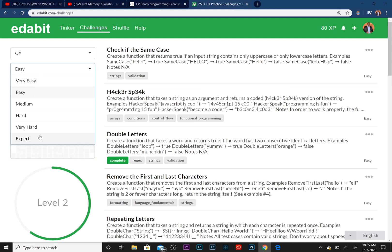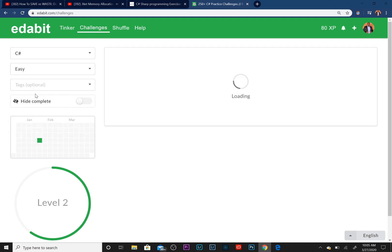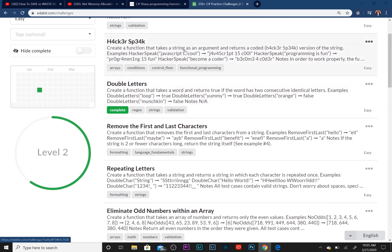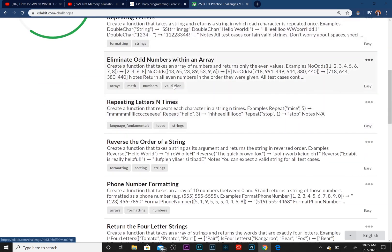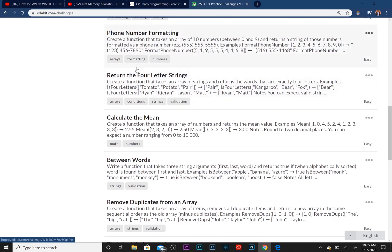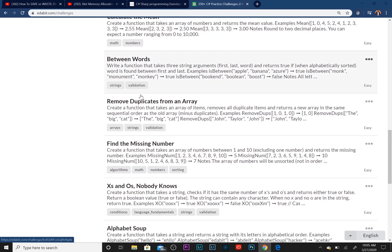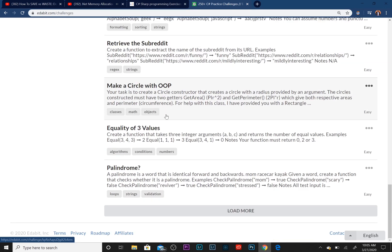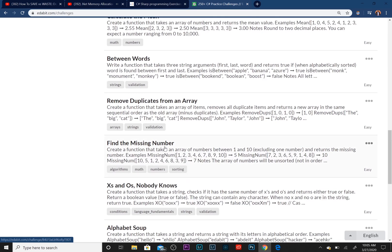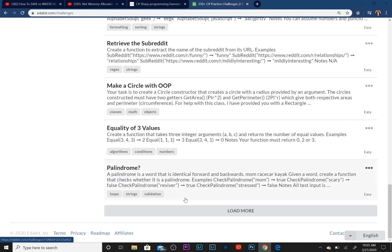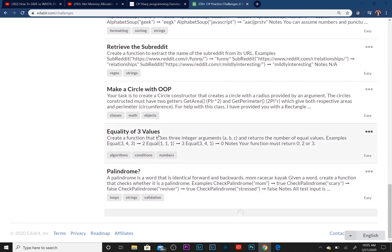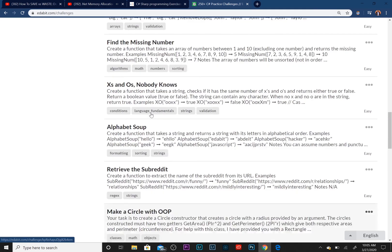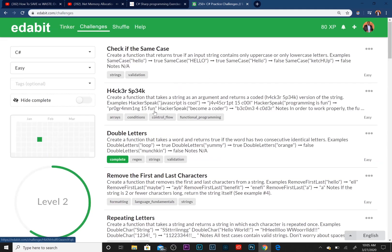We're going to choose Easy since I haven't gone over that many things on my channel. It's got to load up some exercises for us. And these are the different exercises you can choose. It gives you an array of different exercises. You can load more if these aren't enough for you.